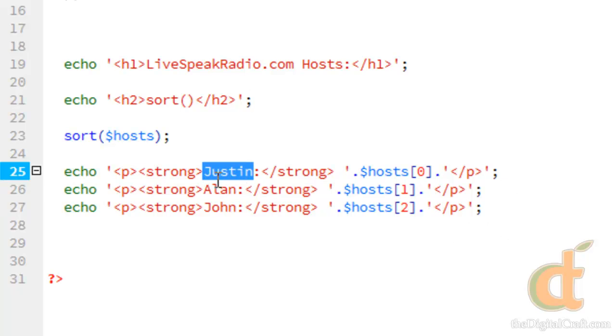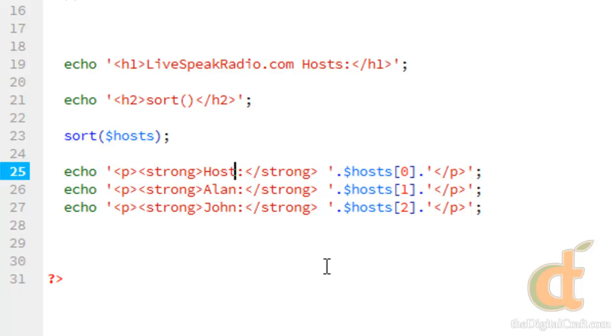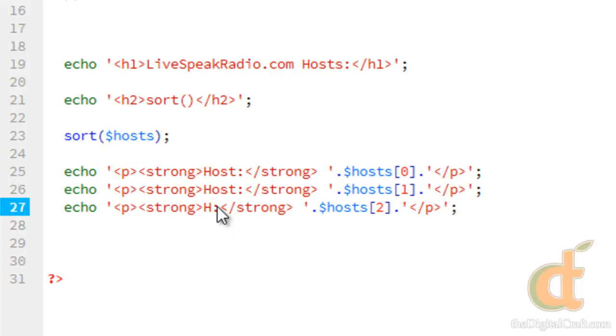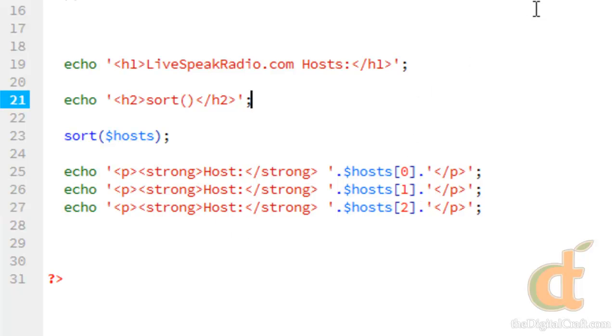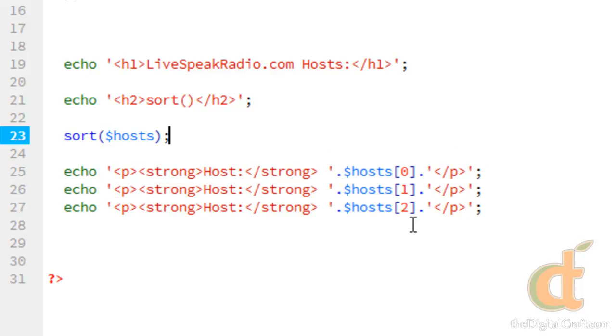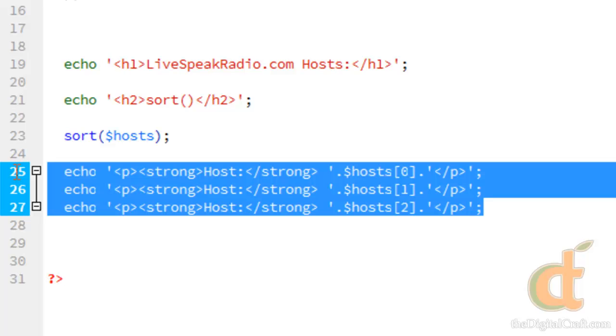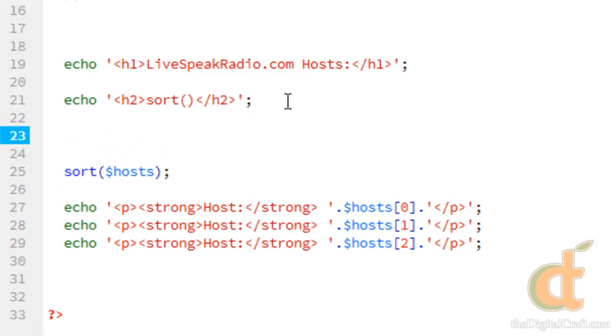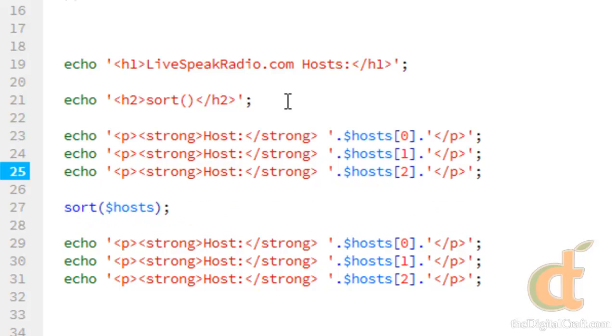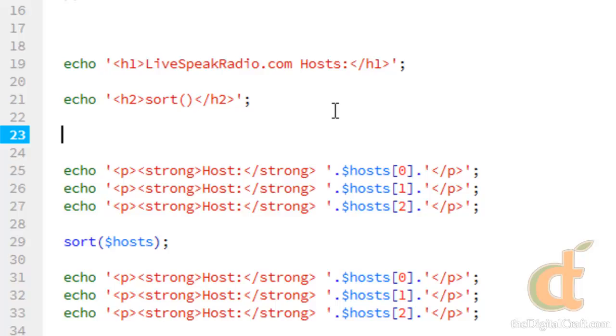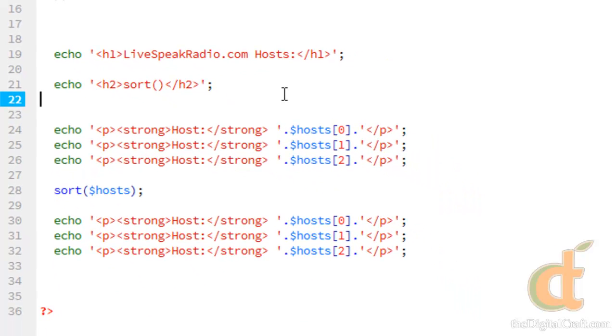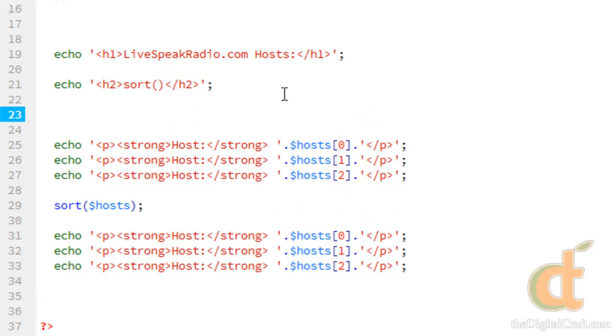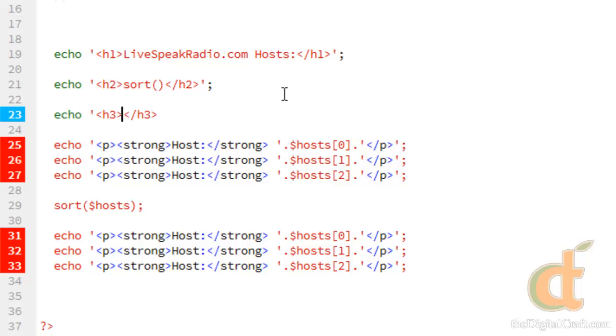And let's go ahead and change our label here. And we're going to go ahead and copy this here. And we'll paste it here around line 23. And because we want to see the results before the sort happens.